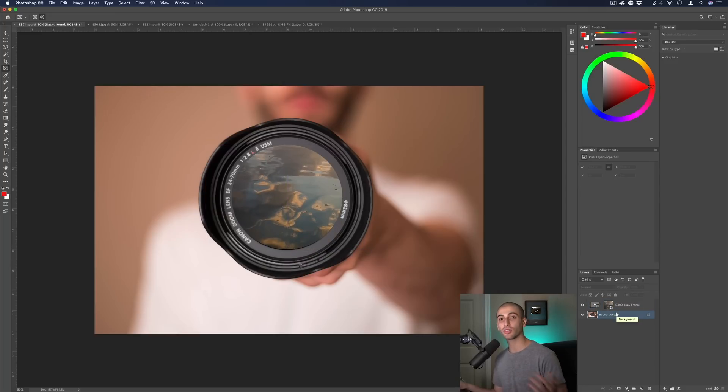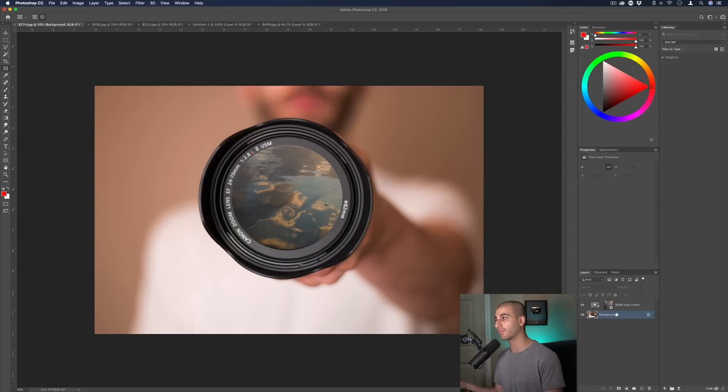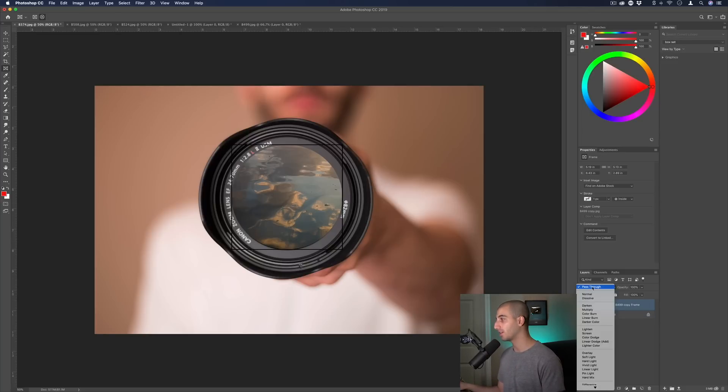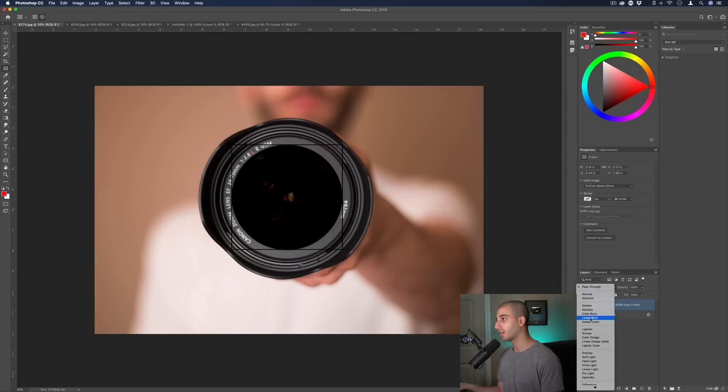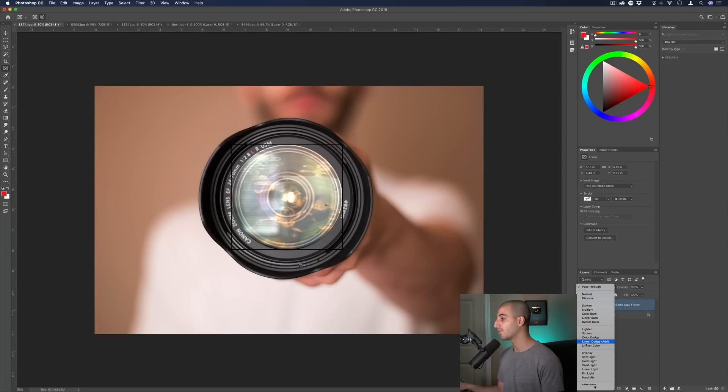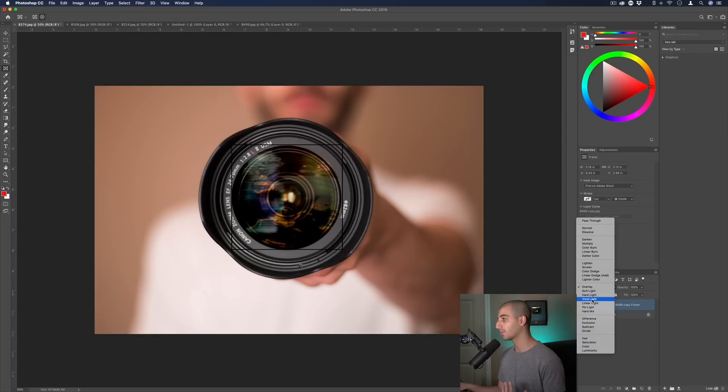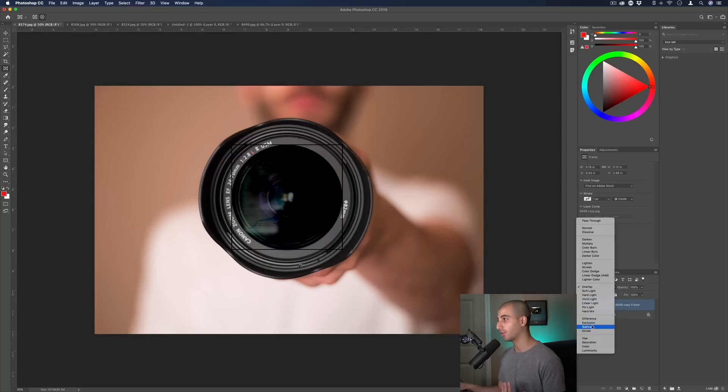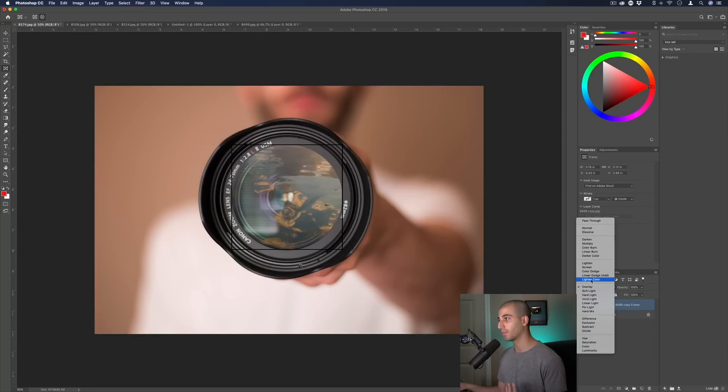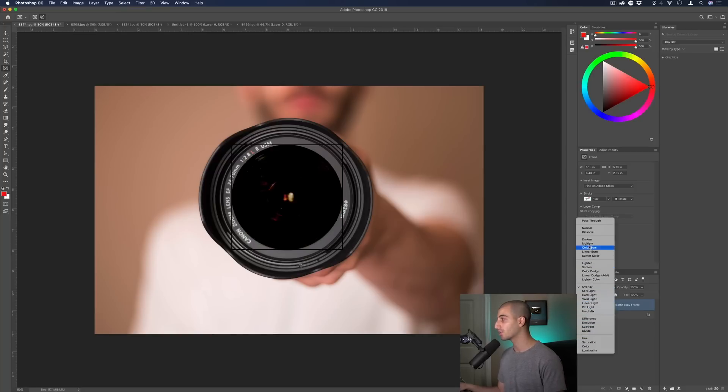Another new feature that they have in Photoshop CC 2019 is the live blending modes preview. Let's say I didn't just want this to be on normal, I wanted it to be on screen or multiply or whatever. Normally you'd have to click to see what it looks like but now as soon as you mouse over it'll give you a preview of what that blending mode looks like. Just a little bit faster.